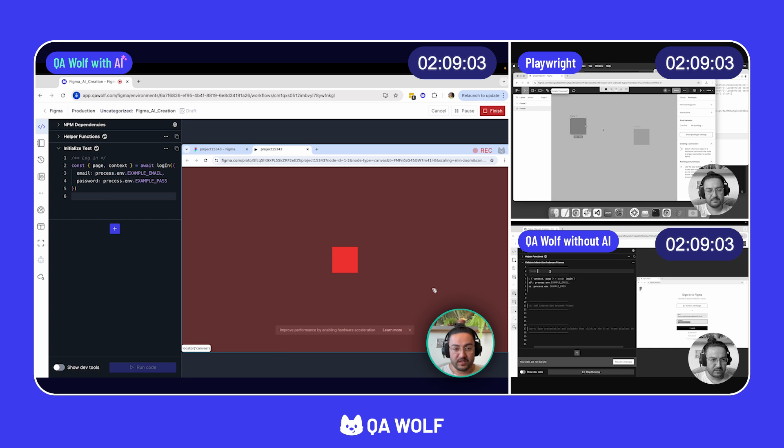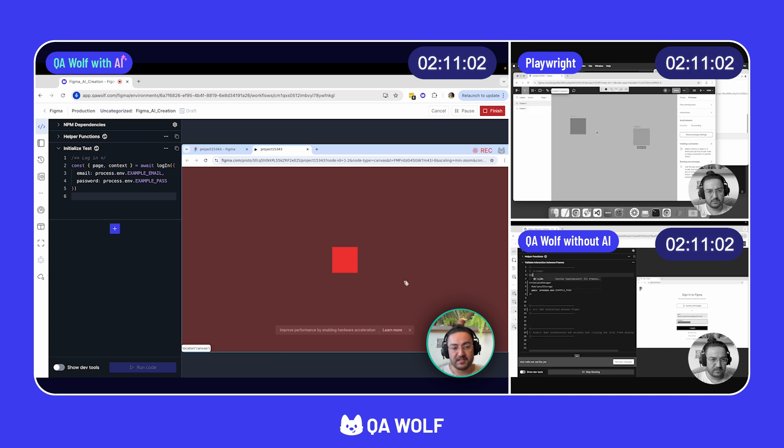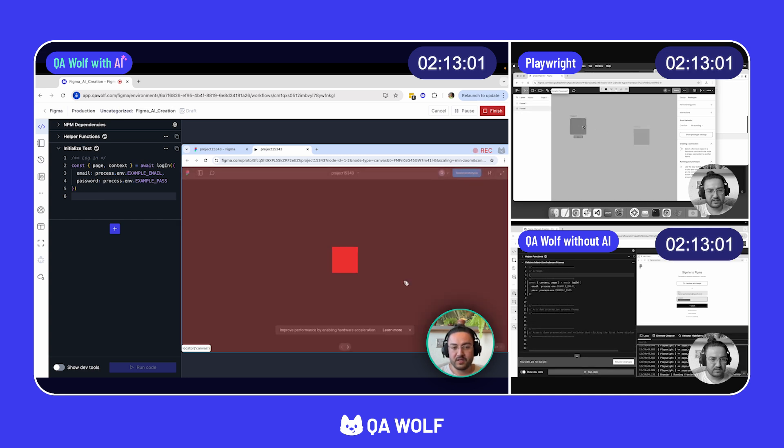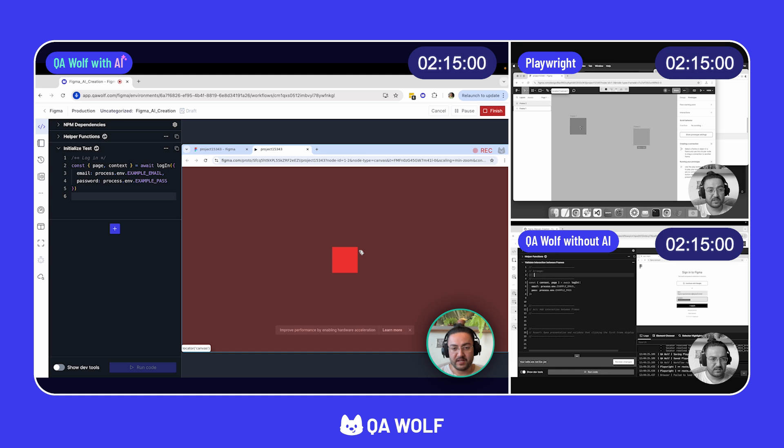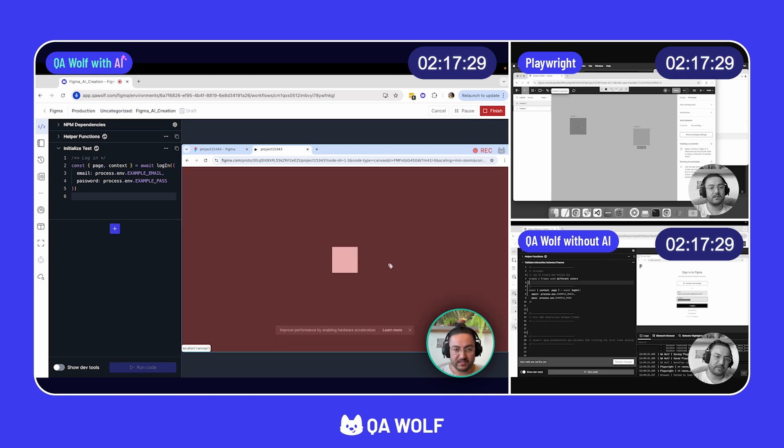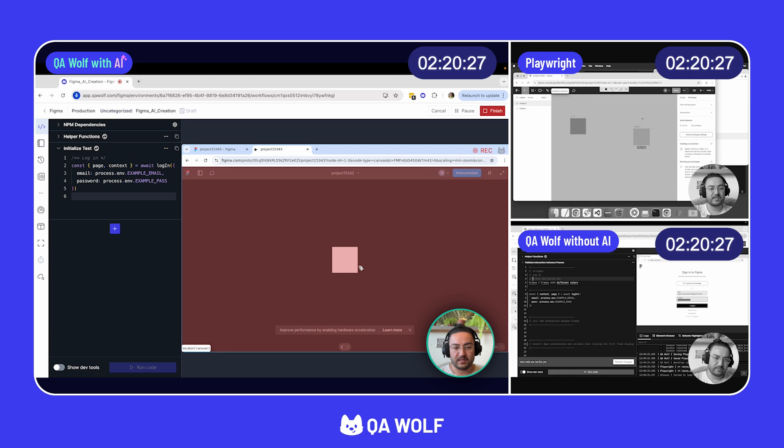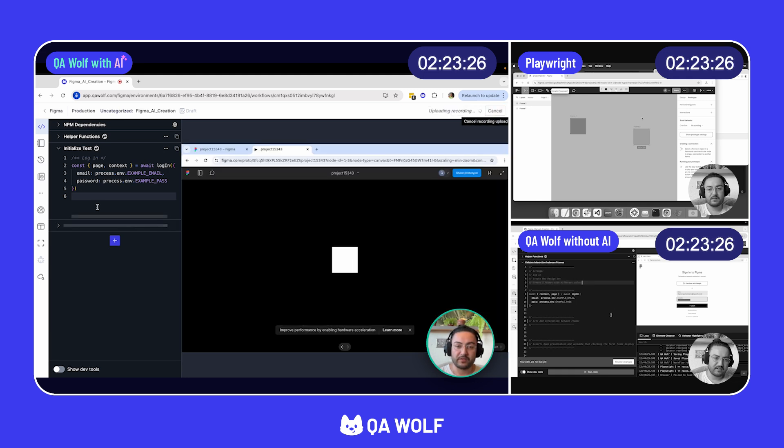And once the page is loaded, go ahead and wait for four seconds. Then take a screenshot of the page to assert the center is red. Then we'll click the square and take a second screenshot. And this is going to assert that the square is green, like the hex code that we entered earlier in the flow.